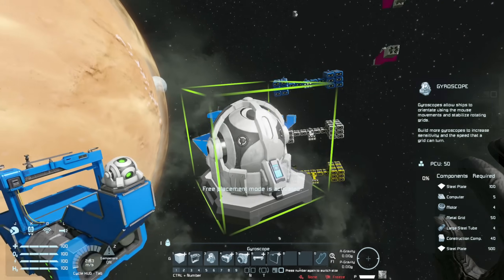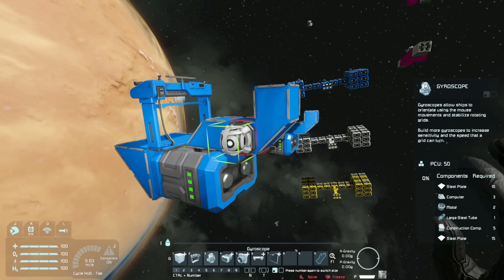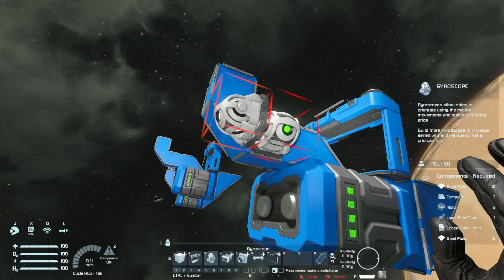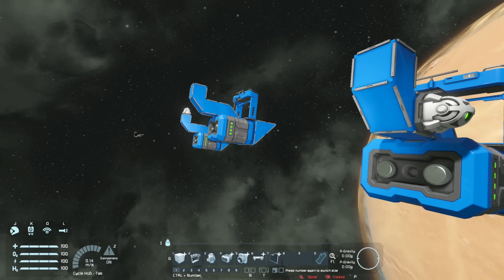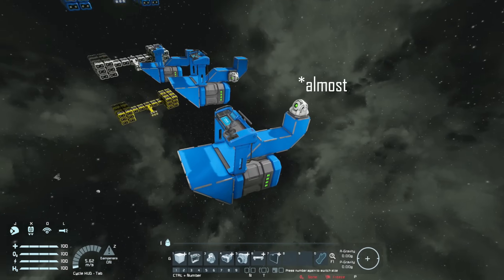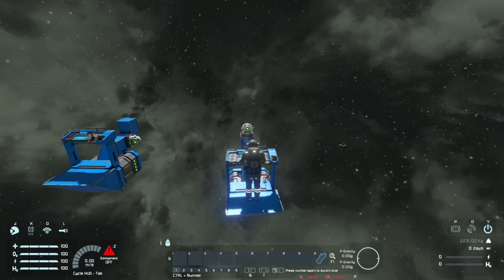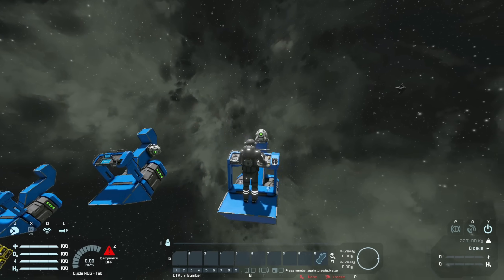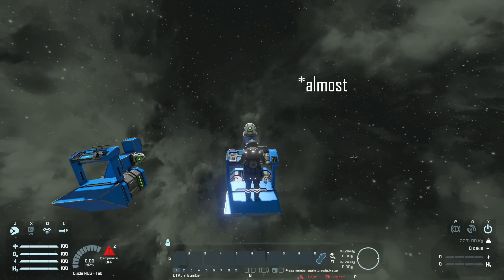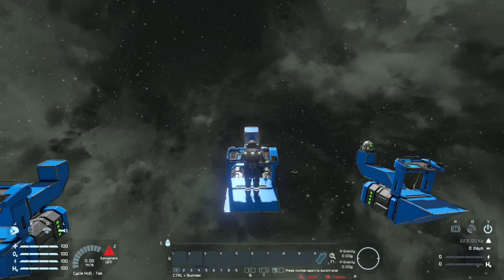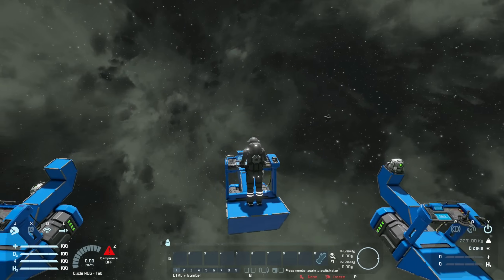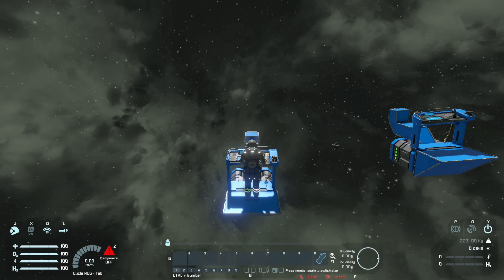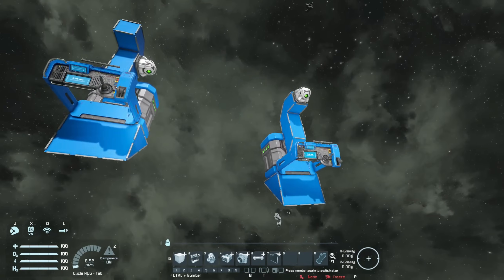Now let's talk through what I was saying about orientation and positioning not mattering for most uses. If I put a gyroscope here and another one here, all three of these grids are going to handle exactly the same if I hop into the control seat and use my mouse, or use my thumb stick if I'm using a controller. It's going to be the exact same experience - they're all going to move as expected based on the orientation of the grid.